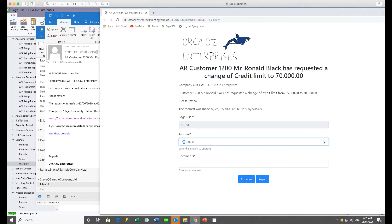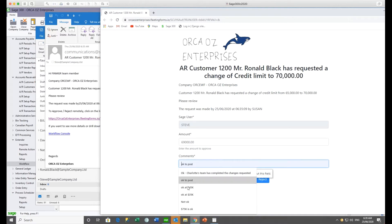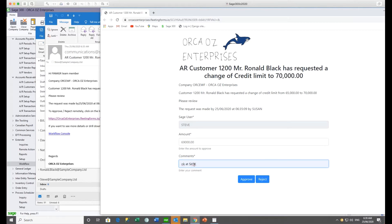The credit limit amount is shown so Steve can confirm it's okay, or he could change it. This depends on the credit limit workflow — it prompts for an amount and lets the approver change it. Comments are set as mandatory, so if Steve tries to approve without a comment, he needs to fill it in. He's going to say it's okay to post at $69,000 — not the $70,000 Sue requested, but $69,000.